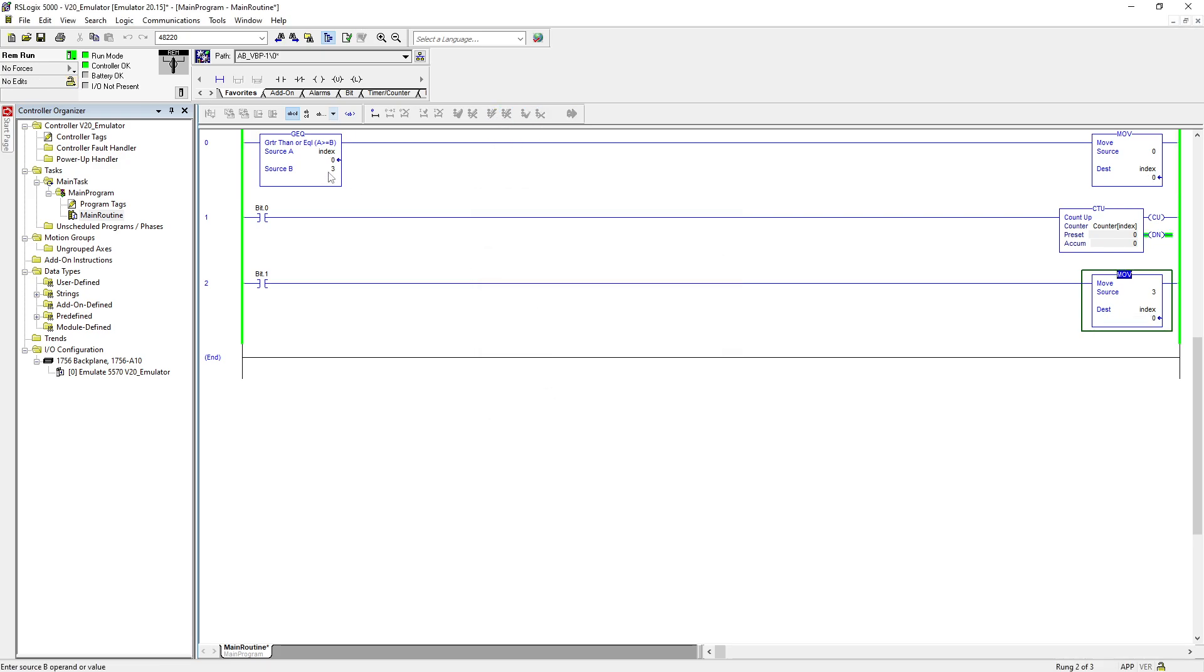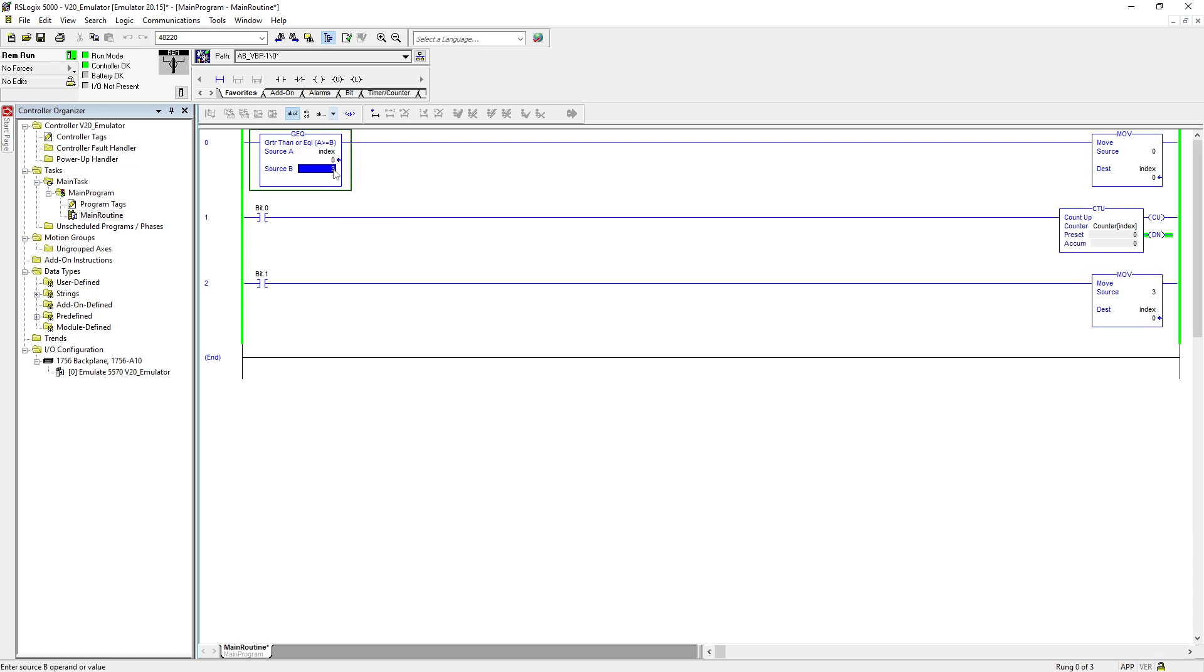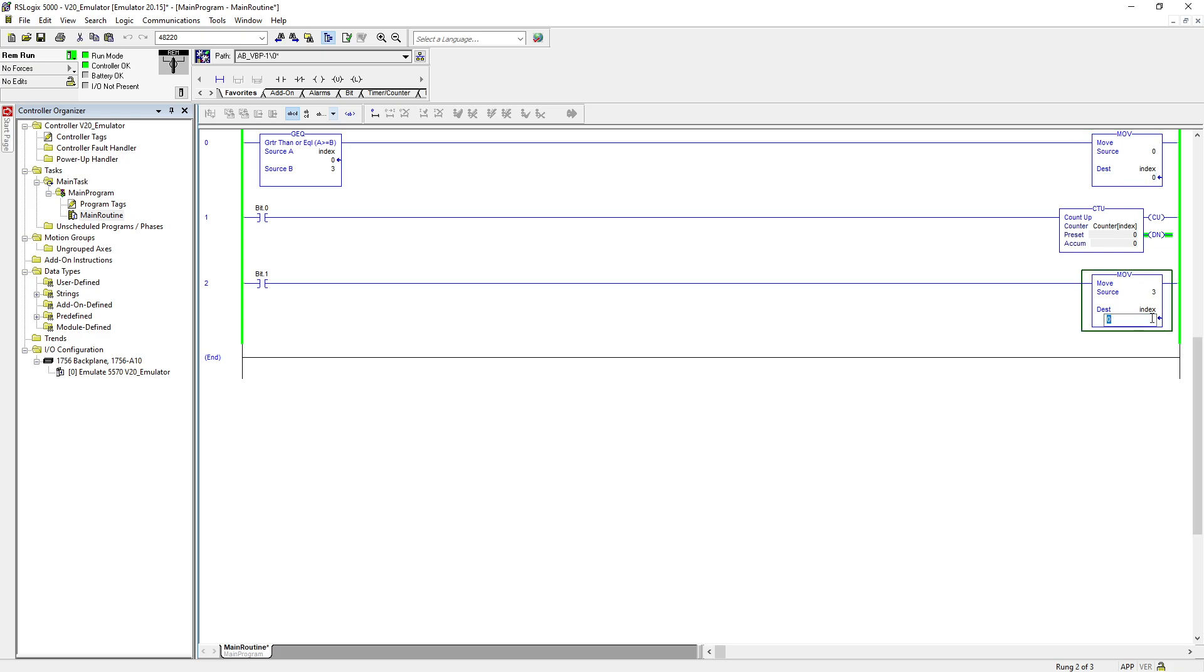But to prevent this kind of issues, we use this greater than and equal to. So anytime my index value is greater than or equal to 3, just put 0 in my index. If I try to put here 2, it will accept it. But if I put 3, it throws it to 0. 6 throws it to 0.